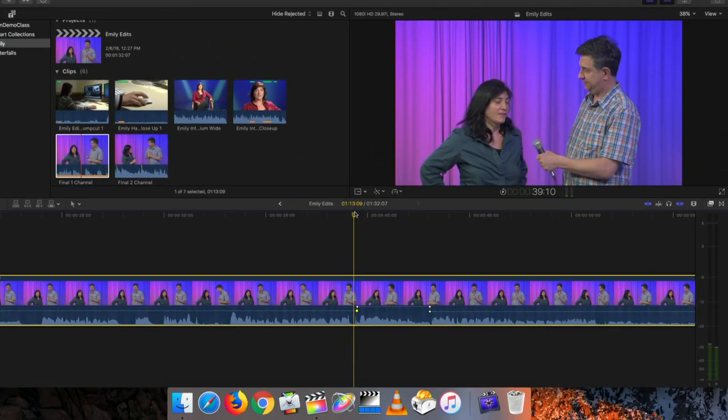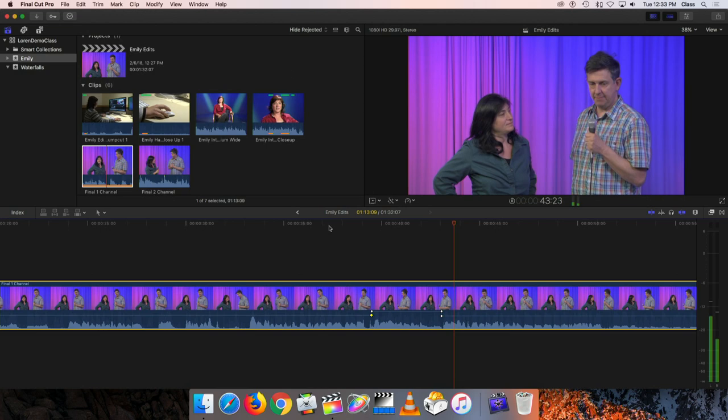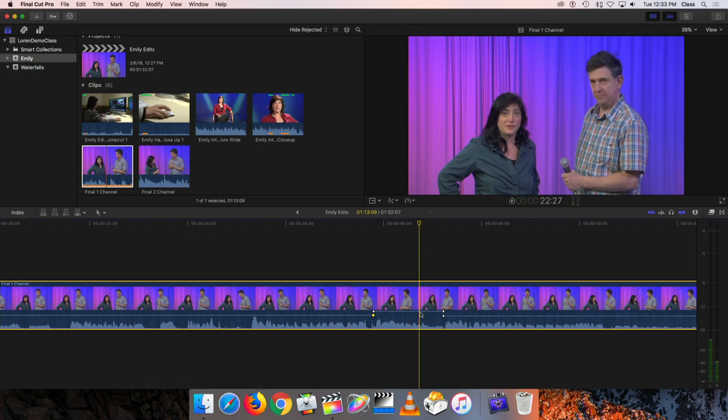Emily's volume is now noticeably louder, but it still doesn't sound great — when we turn up the microphone for Emily, we're also turning up the noise, like the air conditioner running in the background. In this clip, the camera operator is also using the camera's built-in microphone to record the second channel of sound. The audio might sound better if we could separate those channels and turn down that second microphone, so we don't increase the background noise so much when boosting Emily's voice.